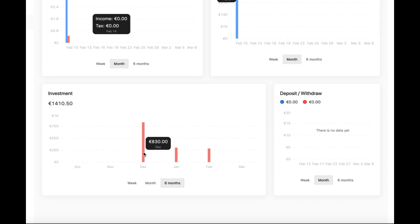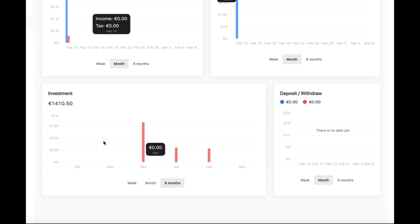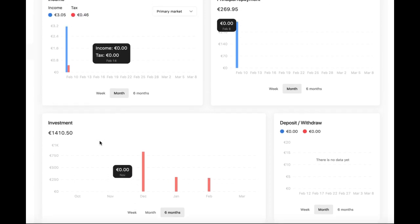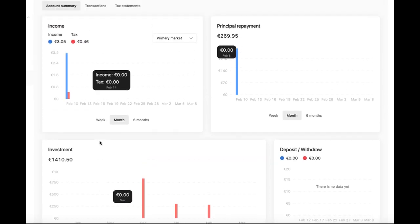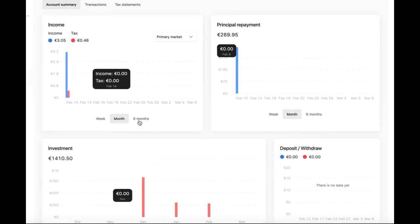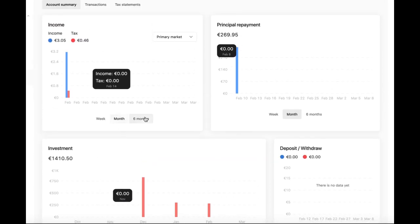The company itself is relatively new, founded in July 2021, so there's a shorter track record compared to established investment firms.